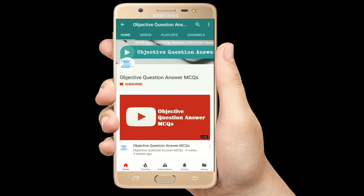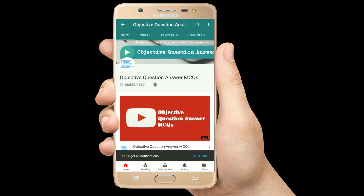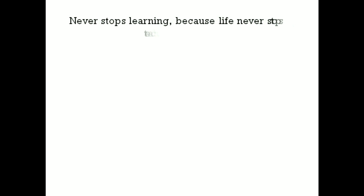Thank you so much for watching our videos. Please subscribe to our YouTube channel Objective Question Answer MCQs. And always remember, never stop learning, because life never stops teaching. Thank you so much for watching.